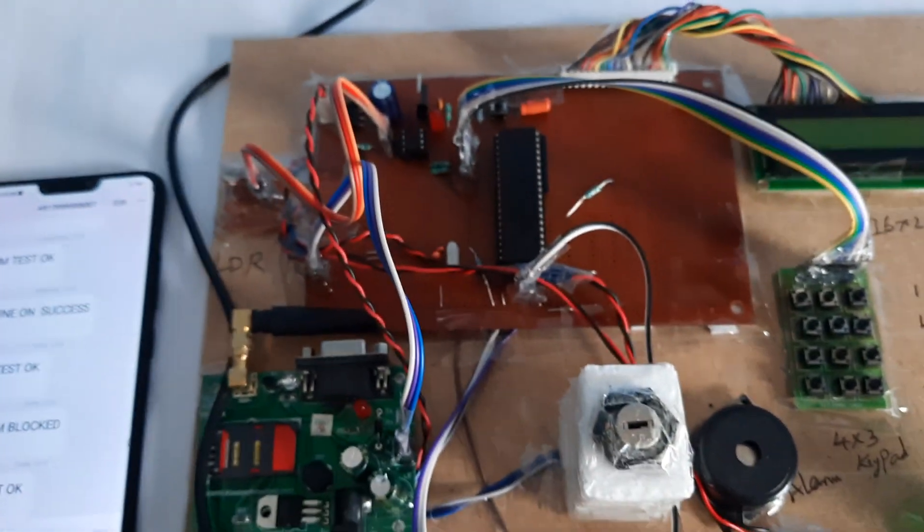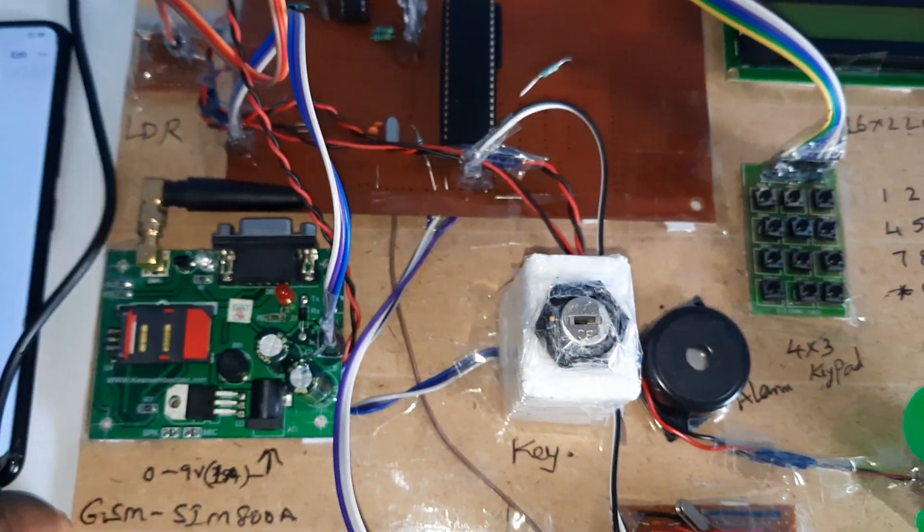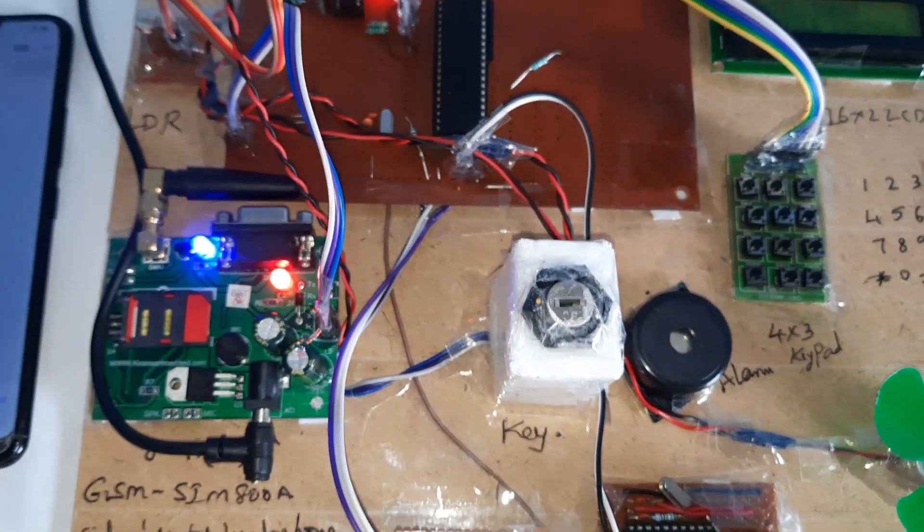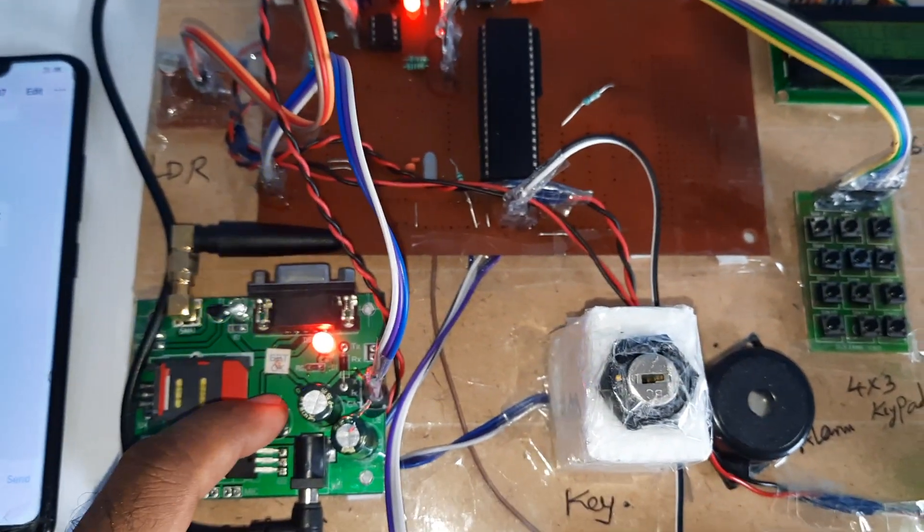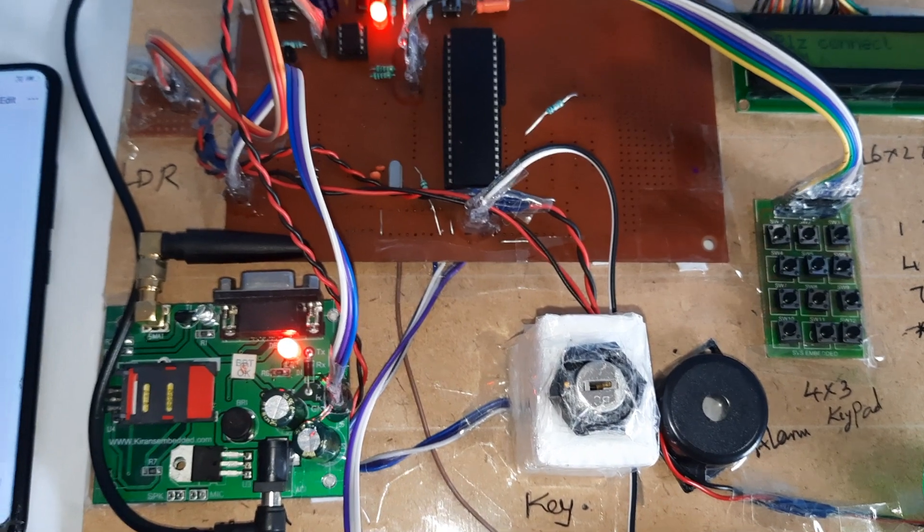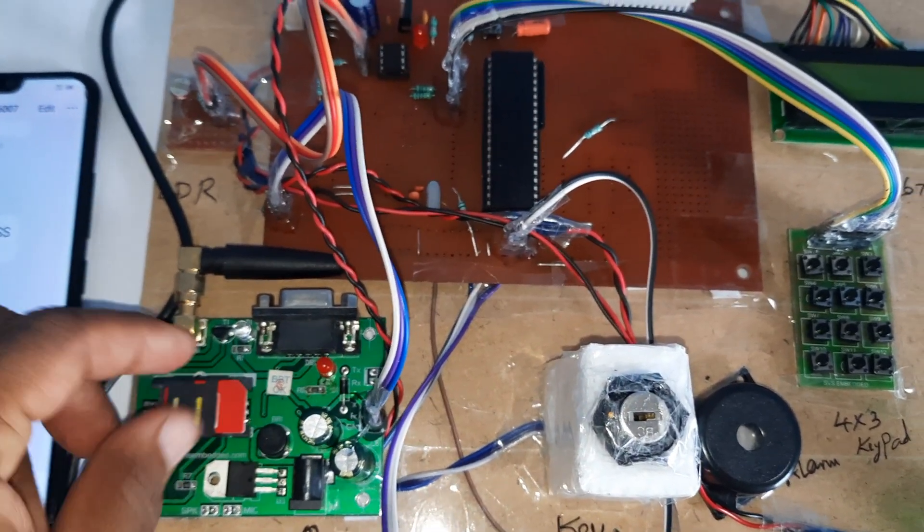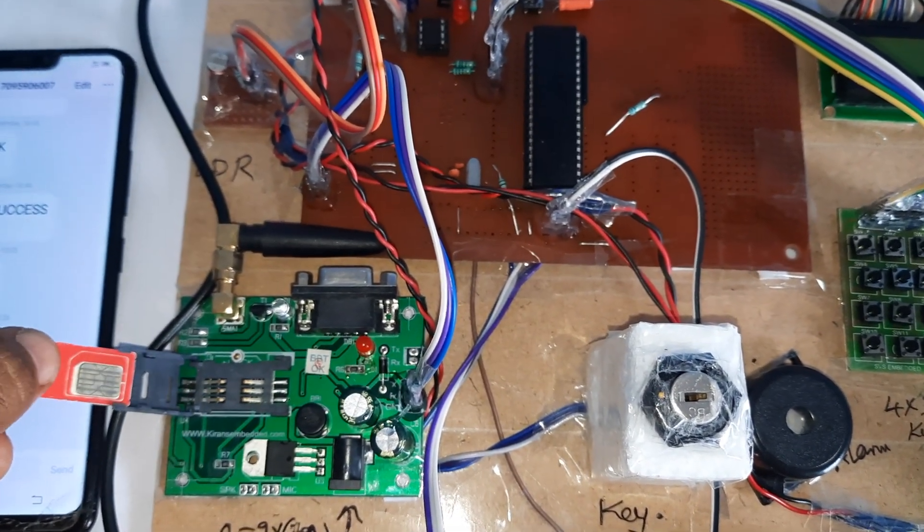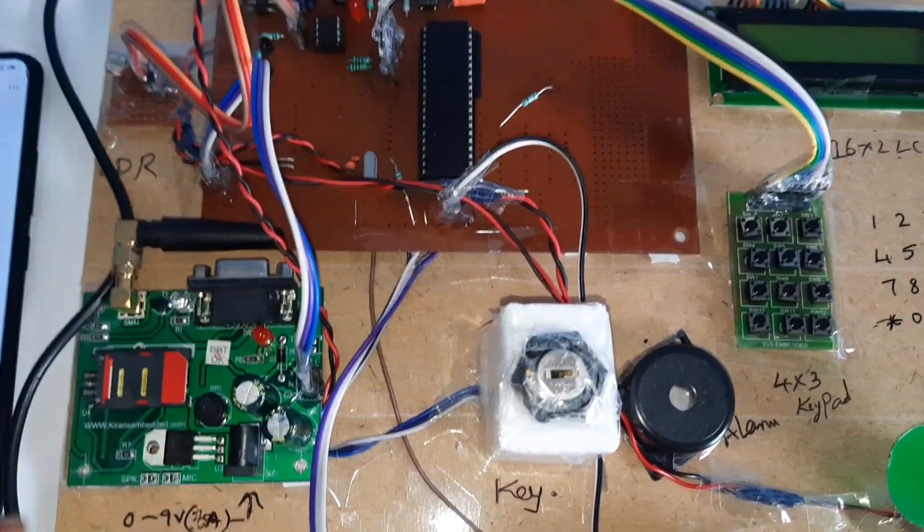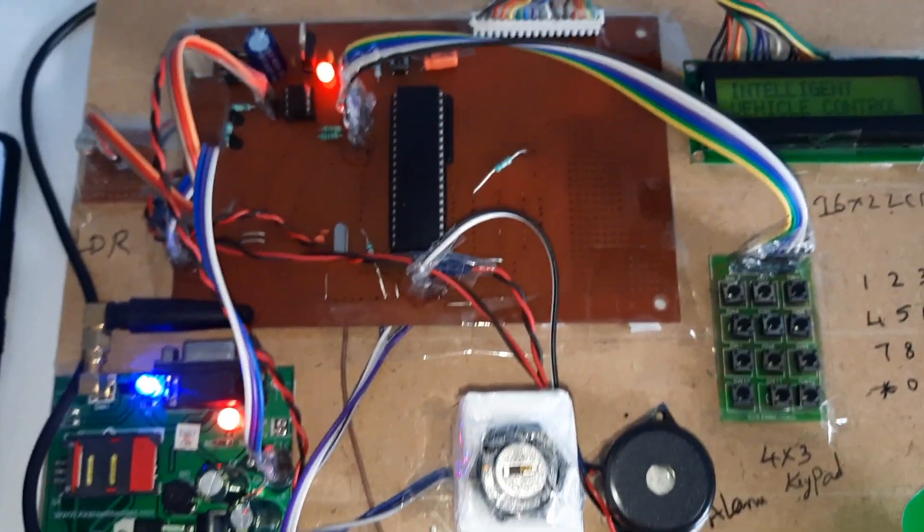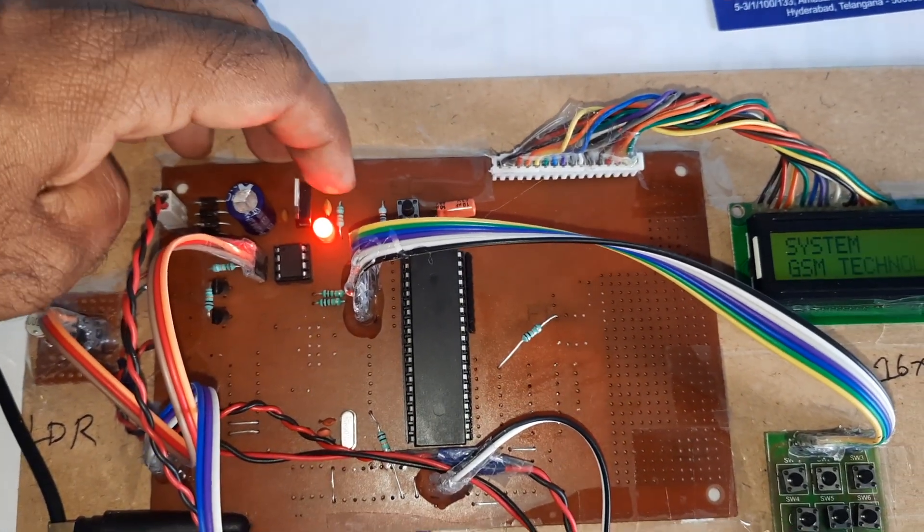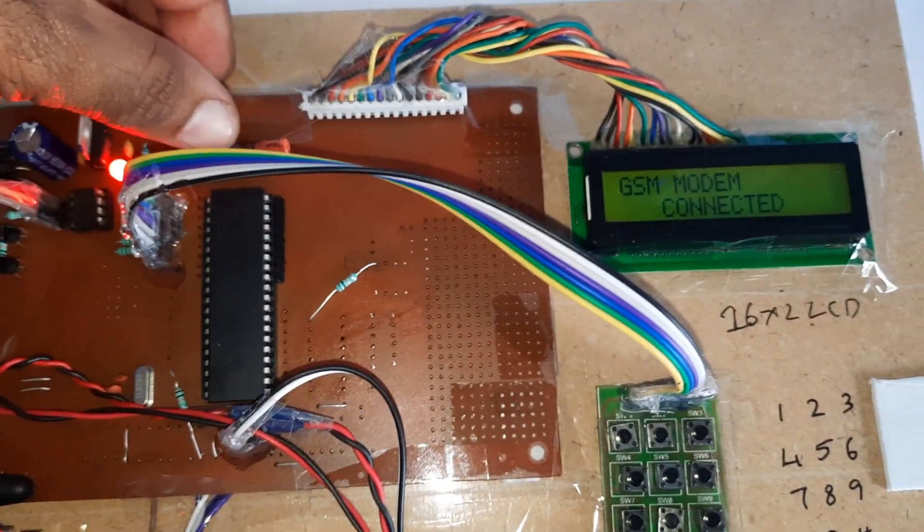So now I am going to give the power supply. Here is bridge rectifier, filter capacitor, 7805 regulator, one LED. Here GSM SIM800A - we need to insert the SIM card: Idea, Airtel, Vodafone, BSNL, 2G, 3G, 4G SIM card with SMS balance and main balance. Bridge rectifier, filter capacitor, 7805 regulator, one LED - 5 volt power supply module.